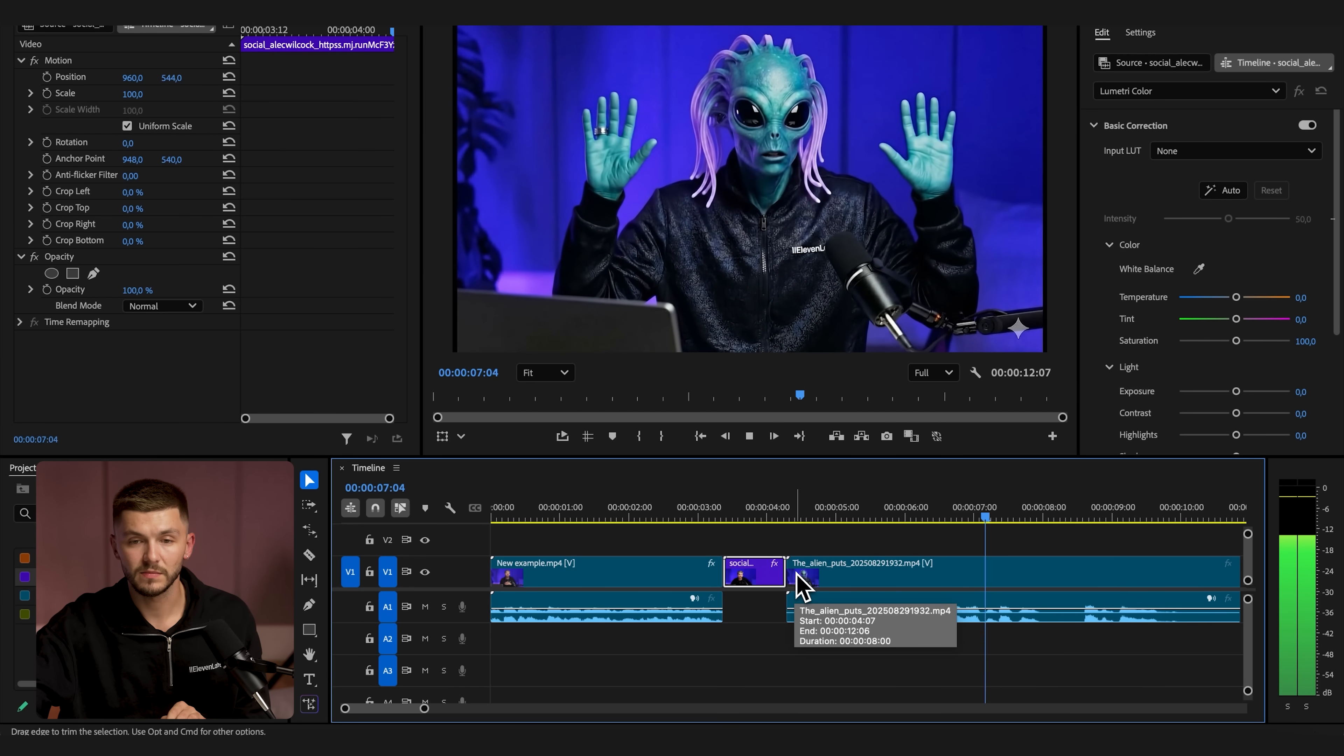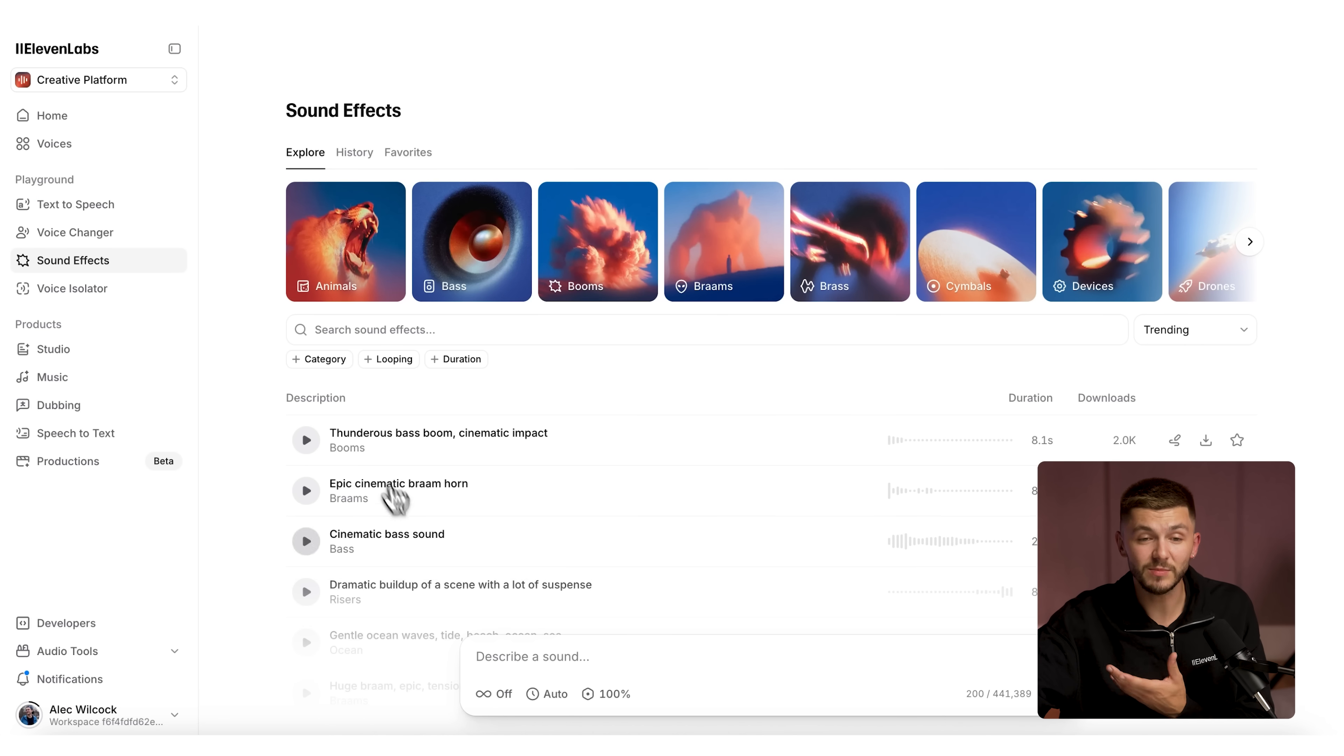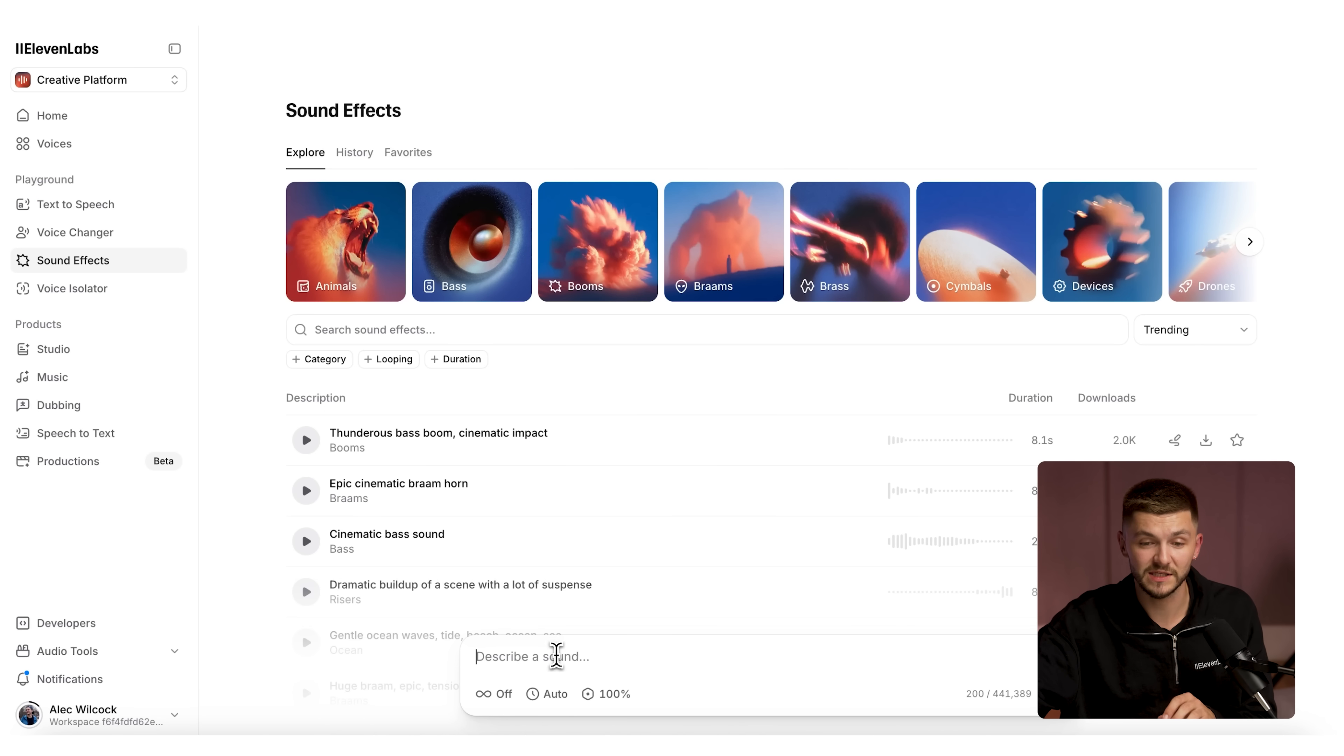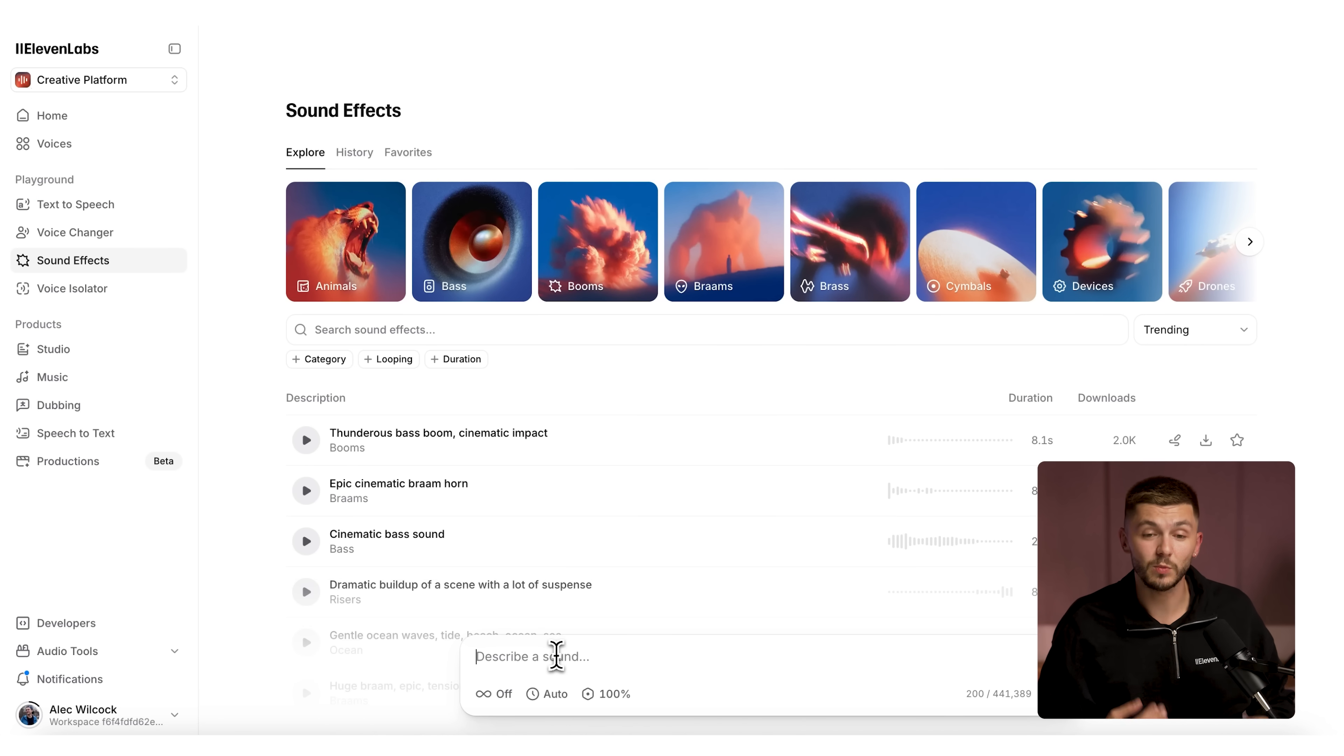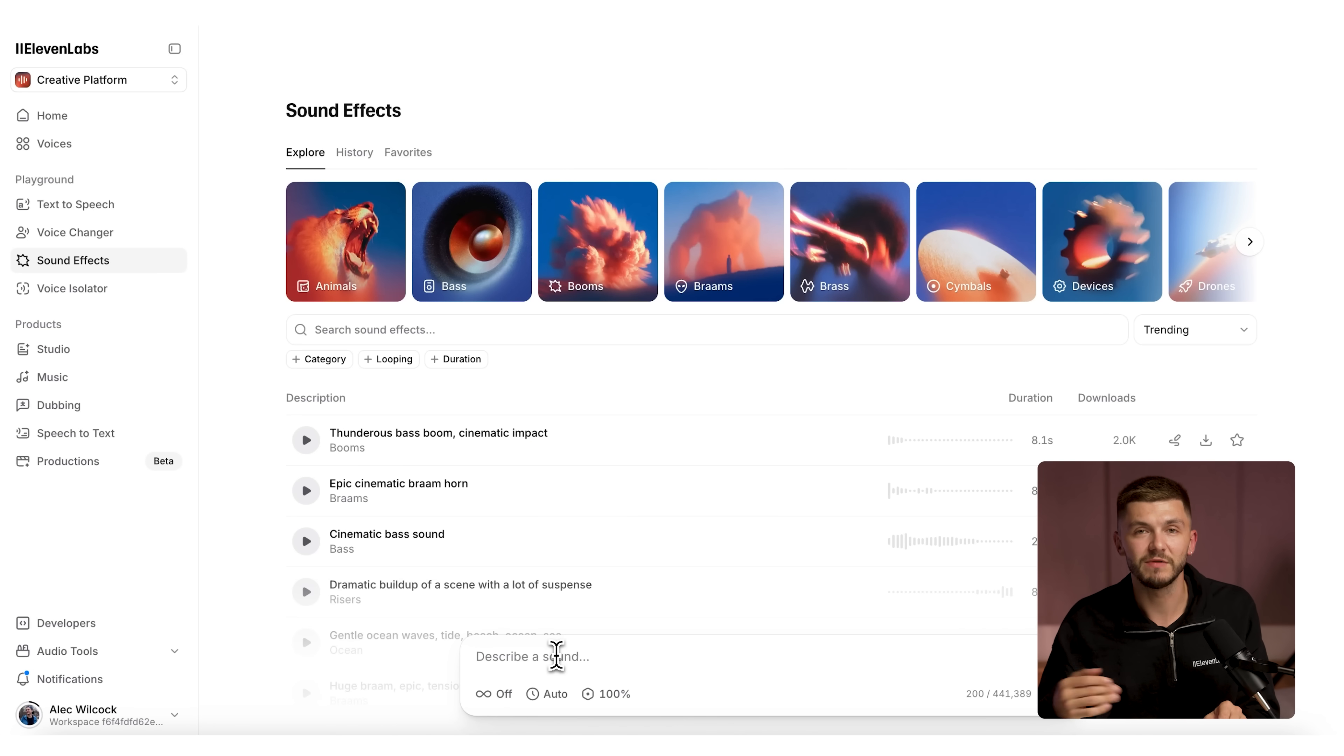Alright, you got me. But it feels a bit empty, and so what we need to do to really sell the effect is add some sound effects. To do this, I'm going to go to ElevenLab Sound Effects Generator and simply describe the sound that I want to hear. I can be as creative as I want. I want to describe the sound effects that I imagine hearing during this transition.